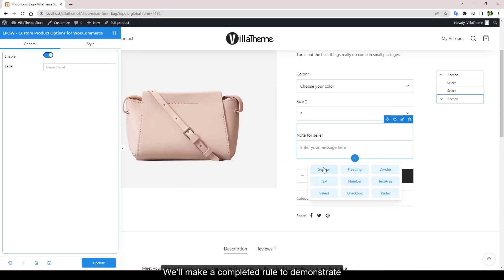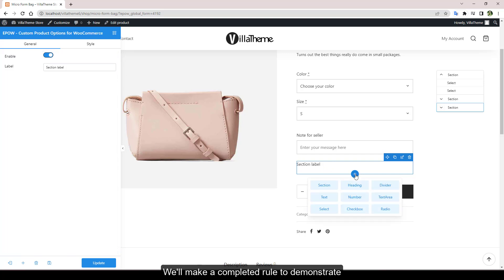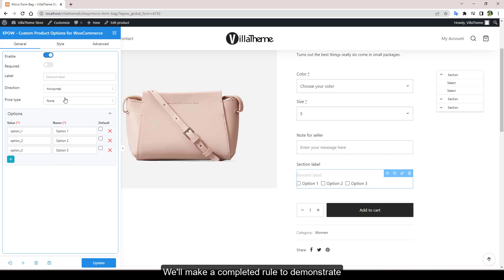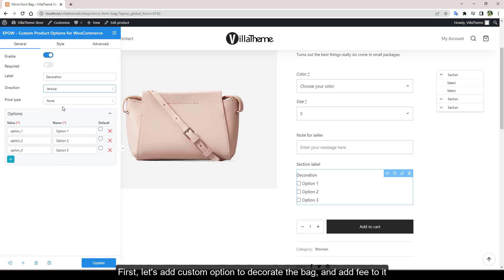We'll make a completed rule to demonstrate. First, let's add custom option to decorate the bag and add V to it.